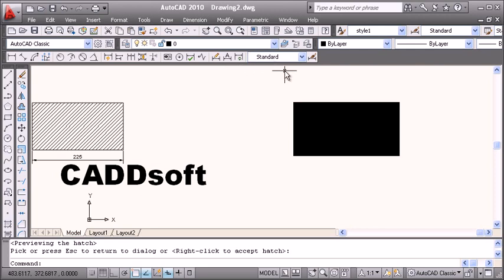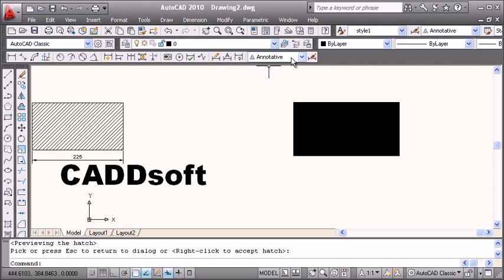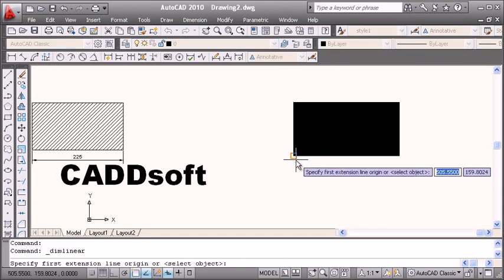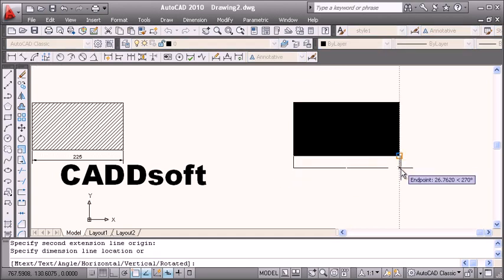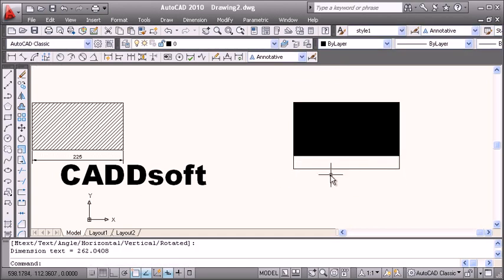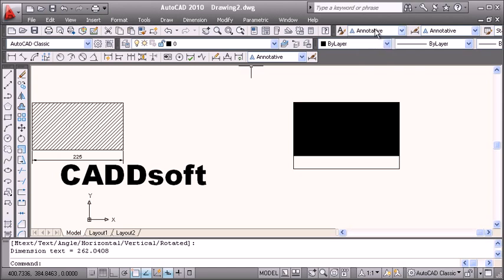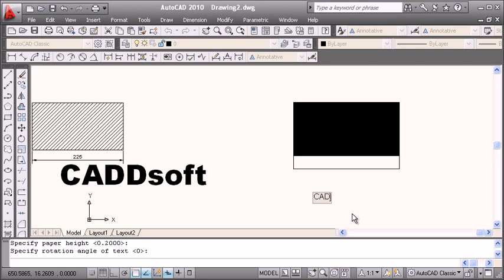For dimension, before applying dimension, I will say dimension style should be annotative and apply the dimension. Then before applying text, I will say text style should be annotative and then write down the text.